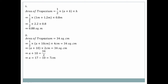Question number two: trapezium area is given as 34 square centimeters. Formula: half × (a + 10 cm) × 4 cm = 34. So (a + 10) × 2 = 34, giving a + 10 = 17, therefore a = 17 − 10 = 7 centimeters.